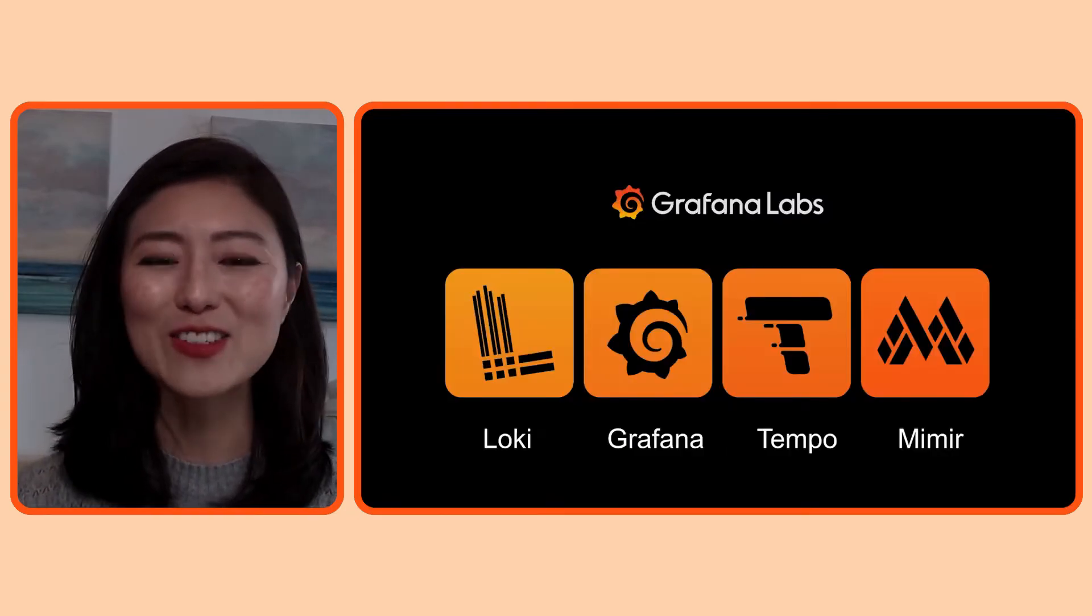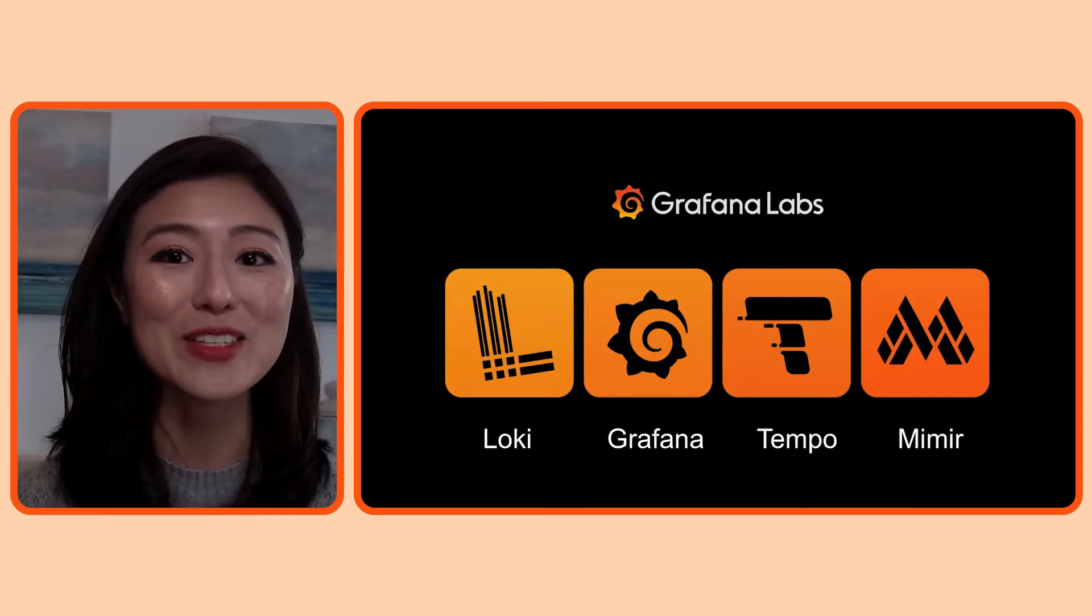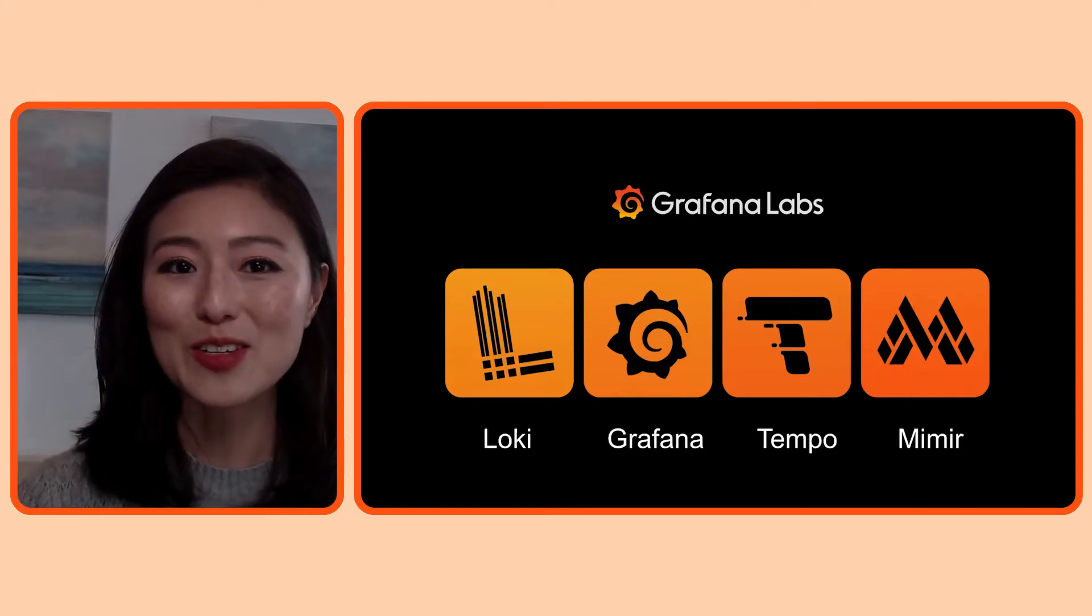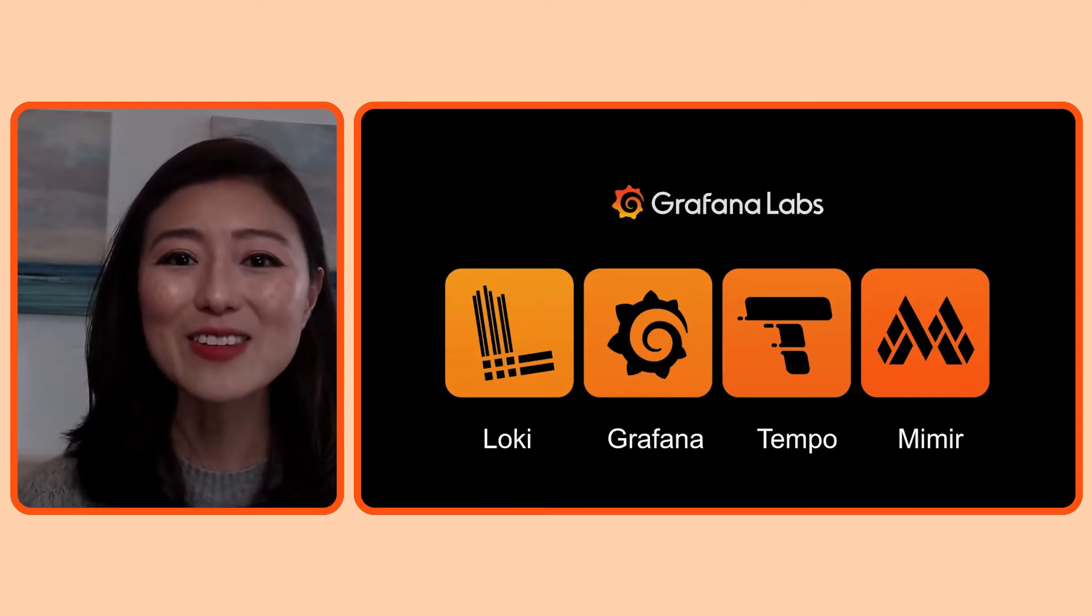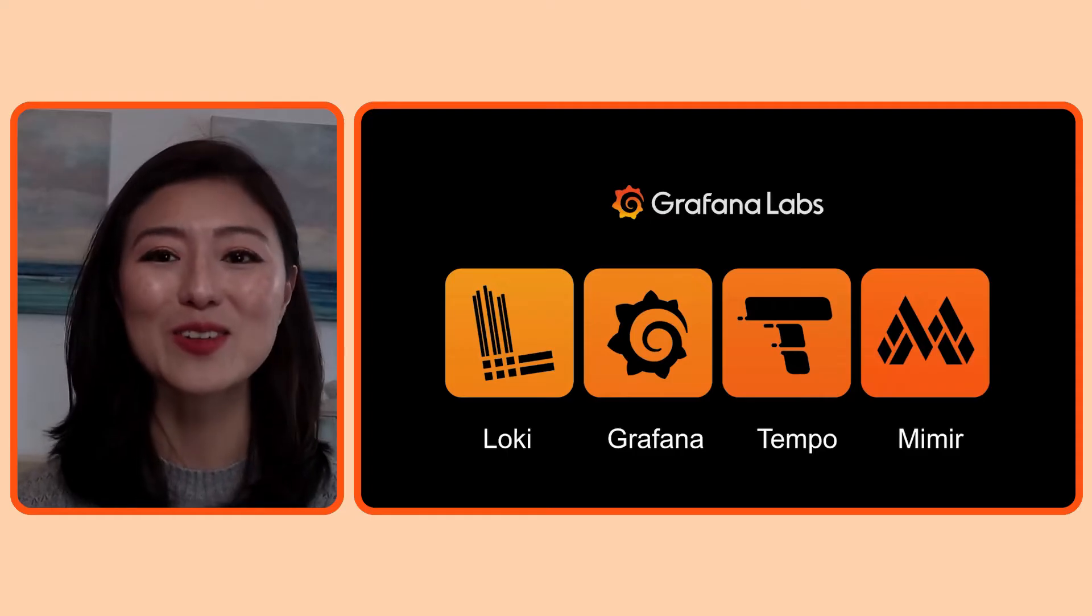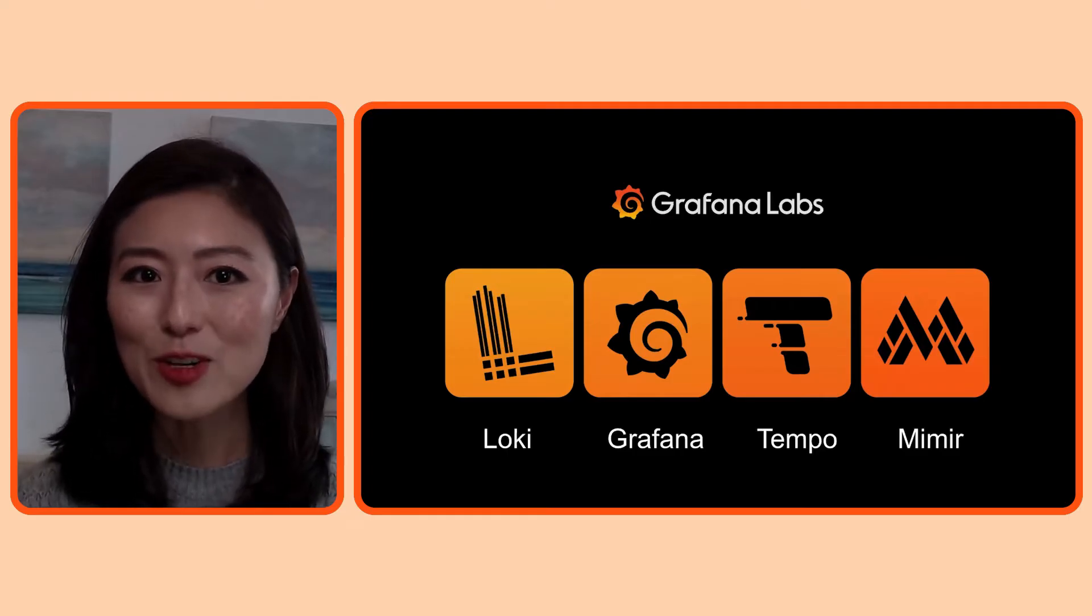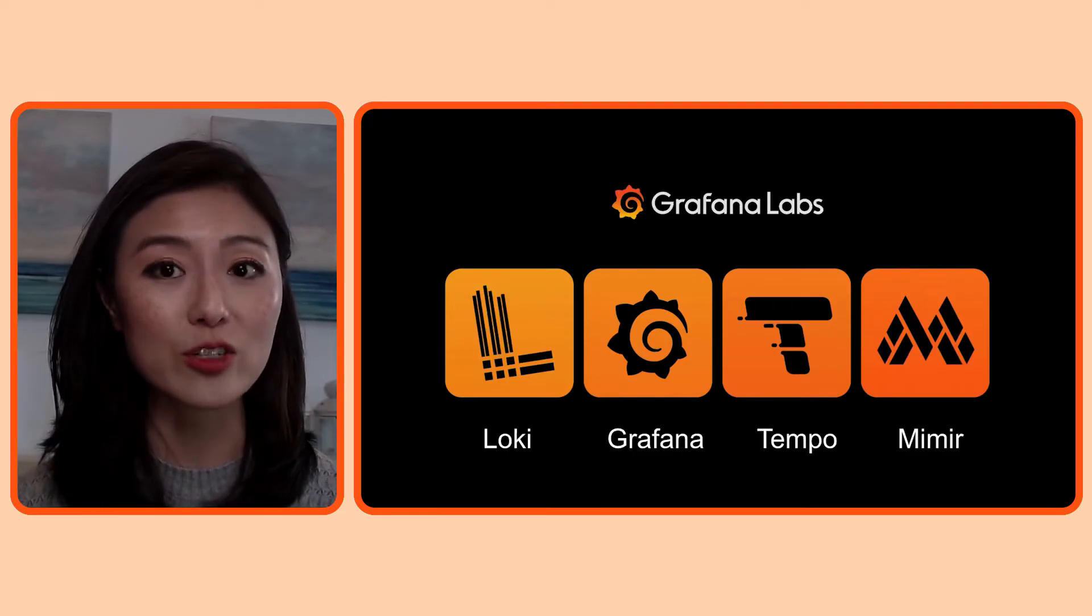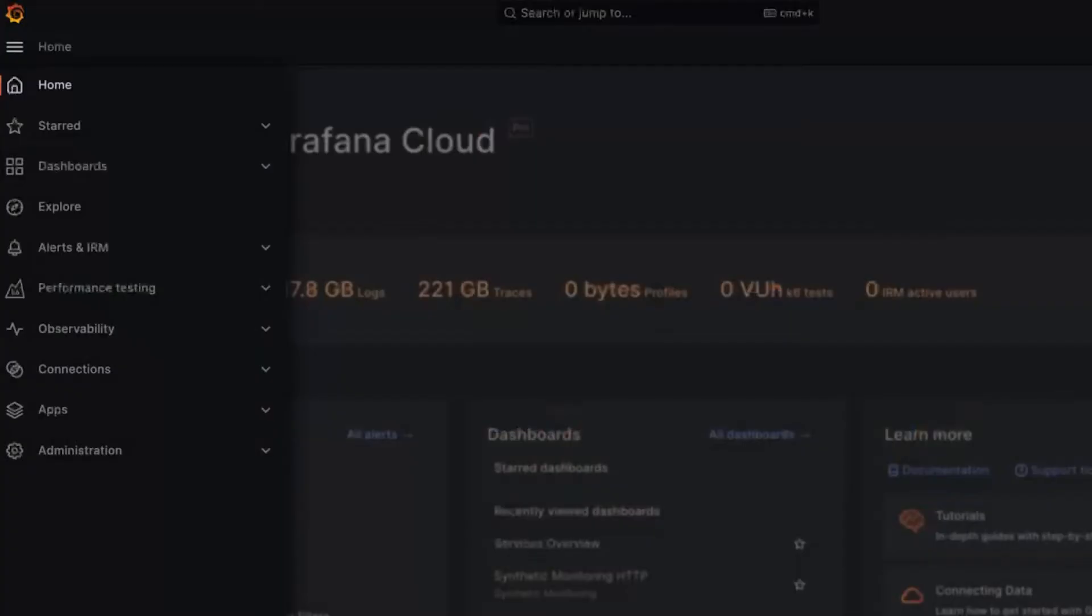So logs, metrics, and traces are being collected from this e-commerce app. The logs are stored in Loki, traces are stored in Tempo, and metrics are stored in Mimir. In the last episode, we learned how to add data sources to Grafana. Today, we'll learn how to use Grafana Explore to see what's in our data.